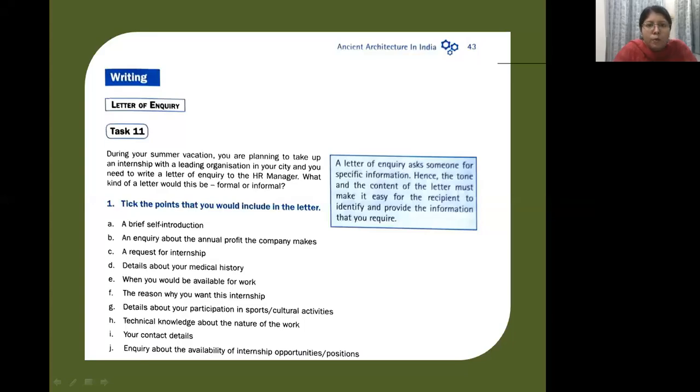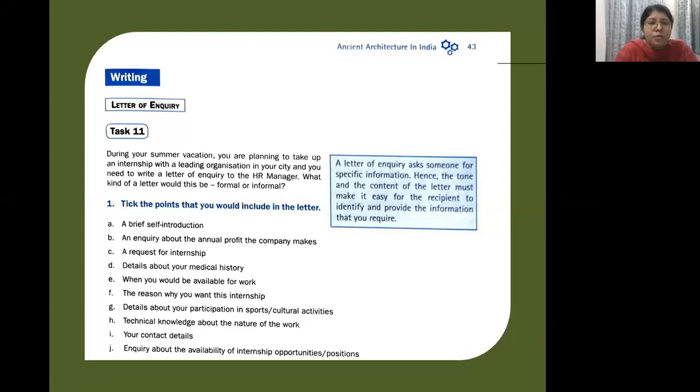Hello and welcome to the class. We'll continue with the unit, that is Unit 2: Ancient Architecture in India. Here we have writing skills, specifically letter writing or formal letter writing. So the first type of letter is a letter of inquiry.